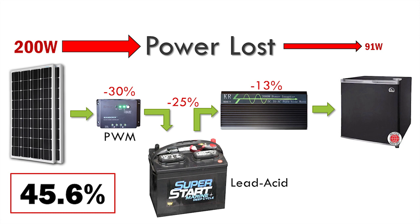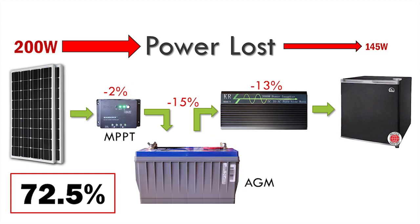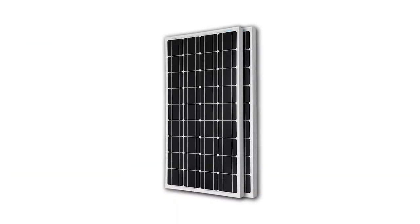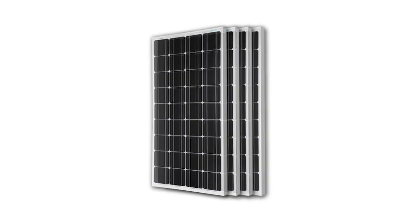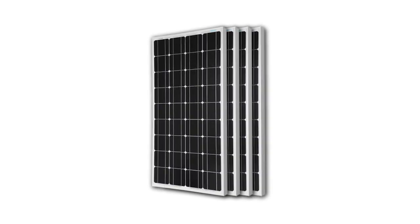This was shocking, and reinforced how important the advice in the comments was. Viewers suggested using different types of charge controller and battery, and this can make quite a difference. Upgrading to a more expensive MPPT type charge controller and an AGM battery changes the overall efficiency to 72.5%, a whopping 60% increase in usable power from the same panels. You can get more power by adding more panels, but that can be a lot more expensive than just upgrading components.